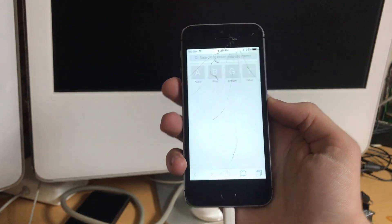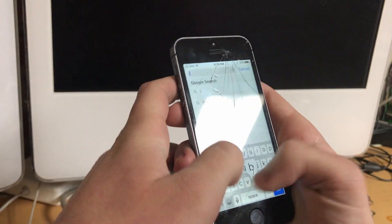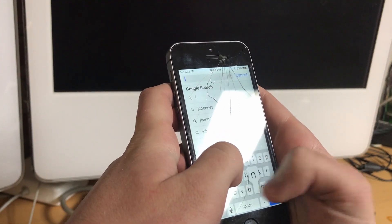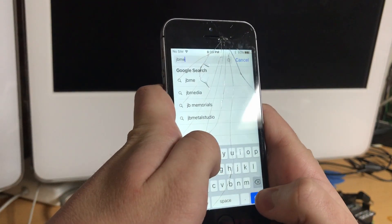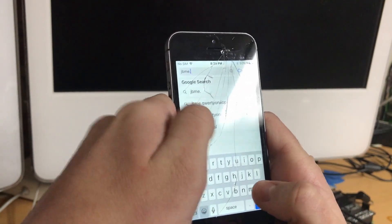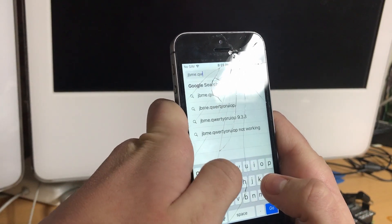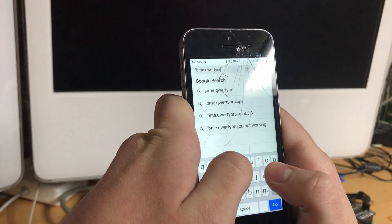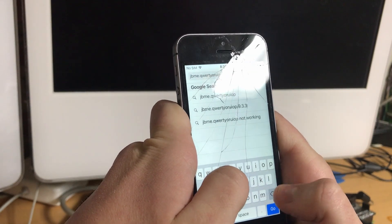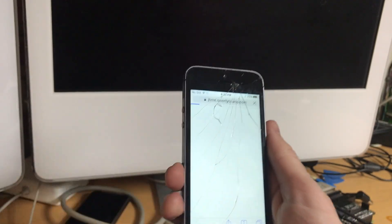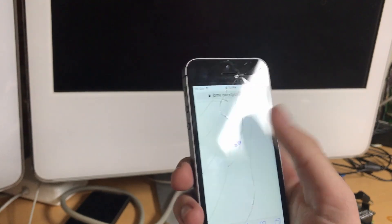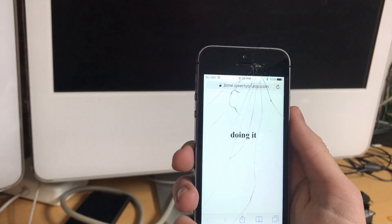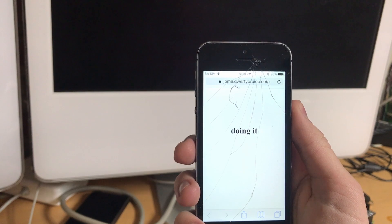JBME, which clearly stand, I'm doing this at an odd angle, JBME, which stands for jailbreak me clearly dot QWERTY or UIOP.com. QWERTY or UIOP is another developer. Apparently, this can jailbreak your device from the browser.